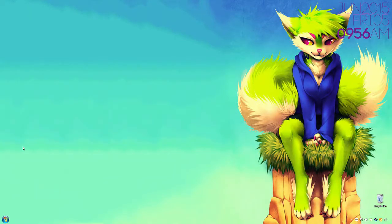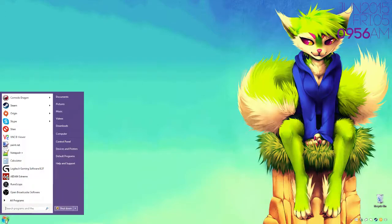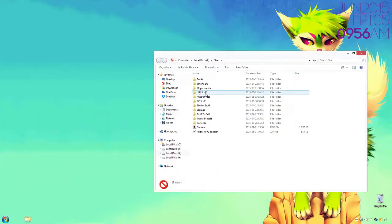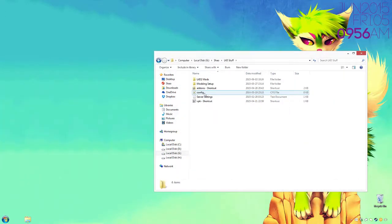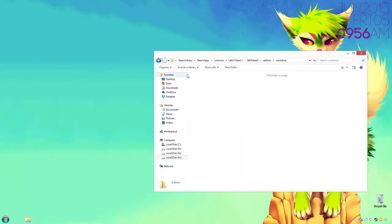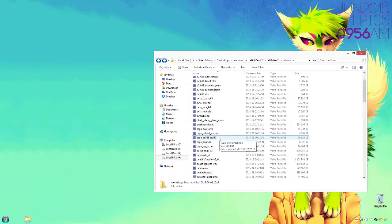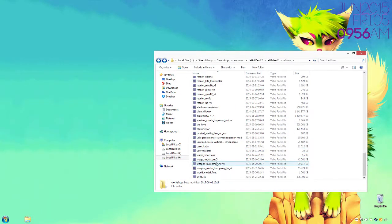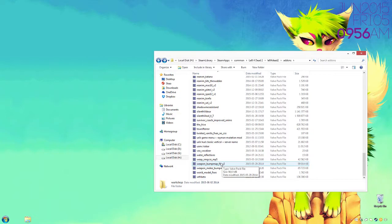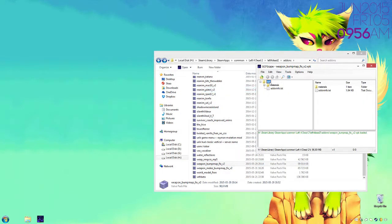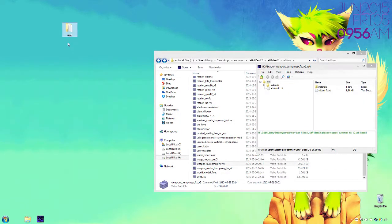Alright, so to start off, what you really need to do is first download the mod from the workshop. Once you have that, you go in the workshop file, it should be located in here. Once you have it, what you got to do is pretty simple: you open the VPK and extract the root folder.